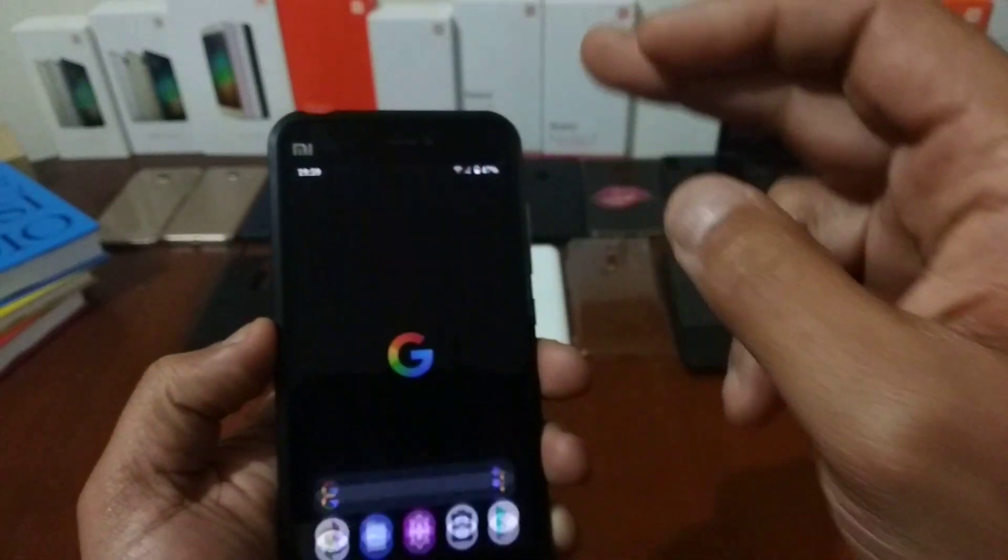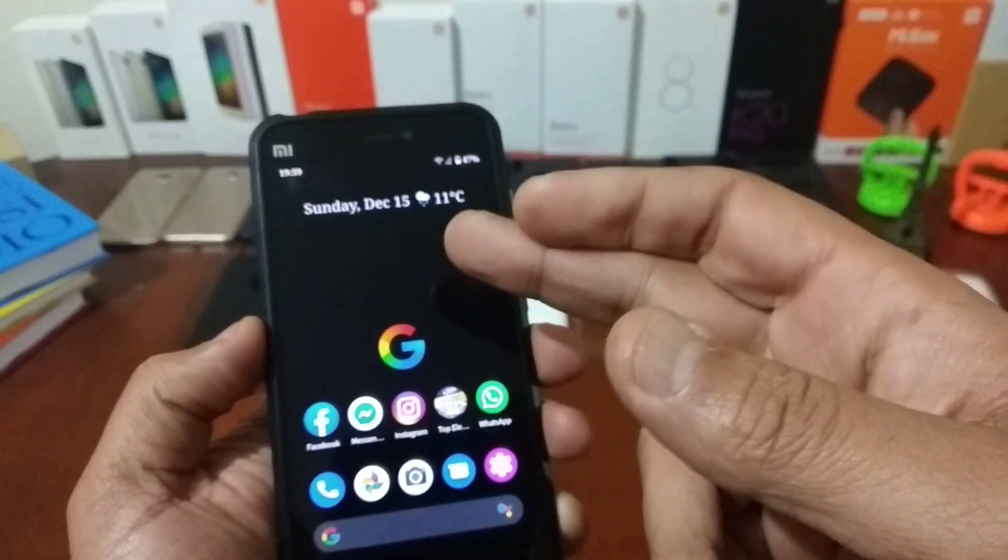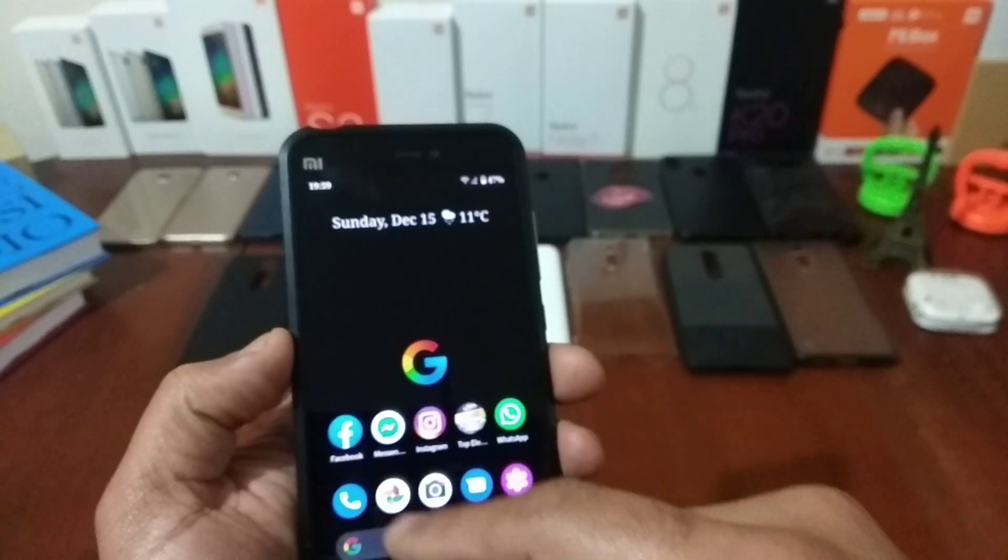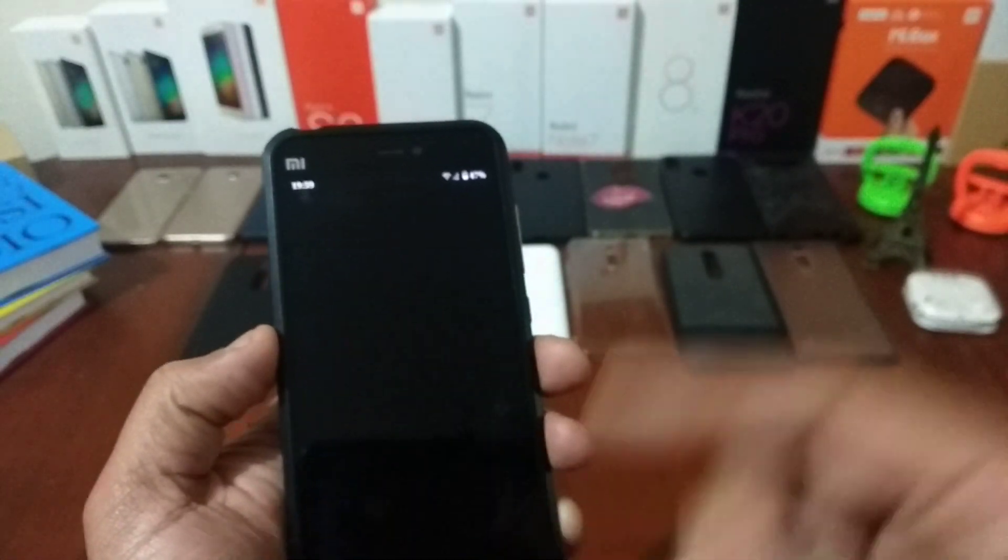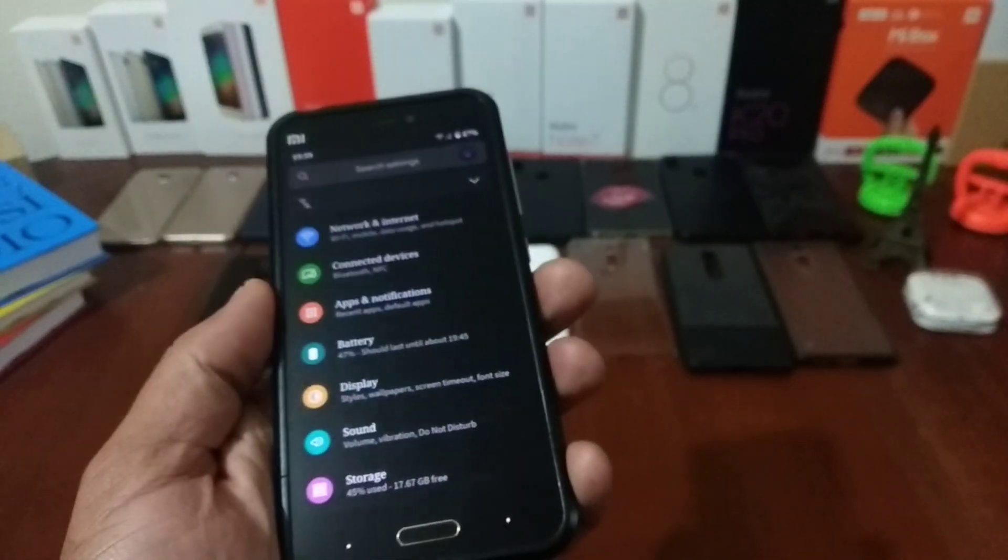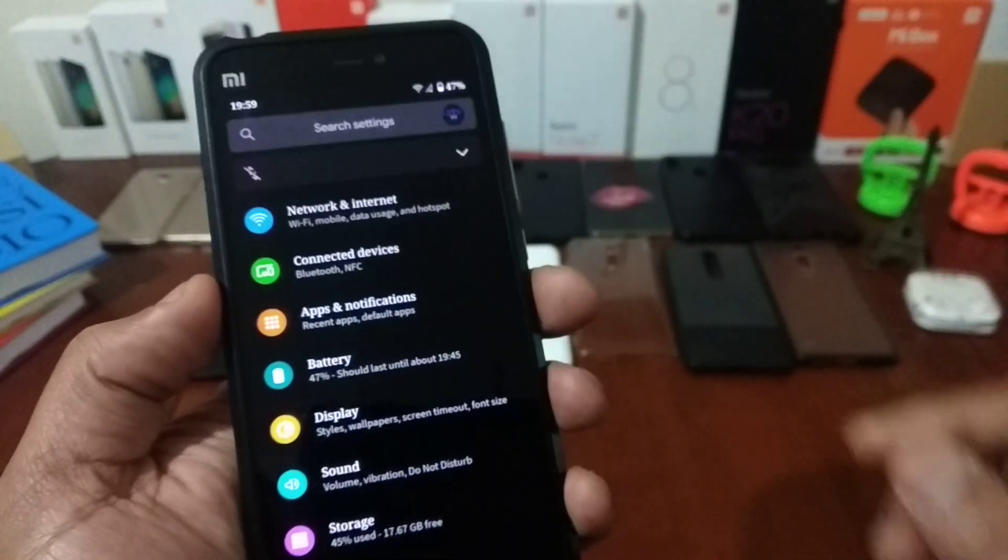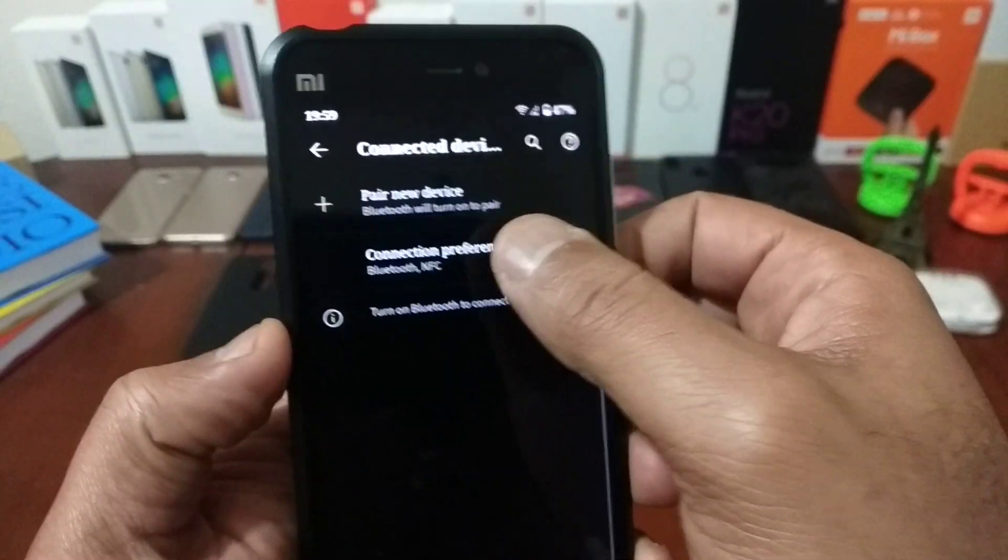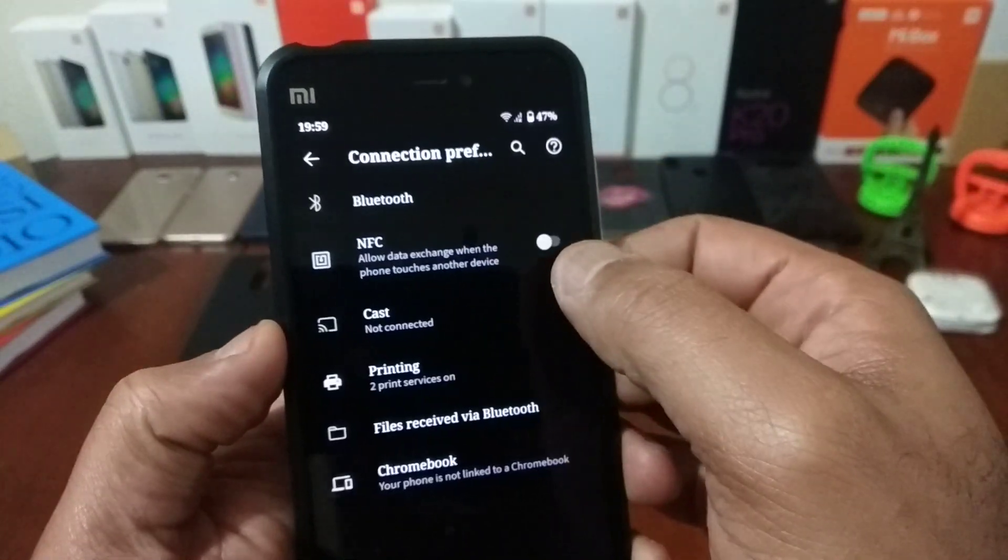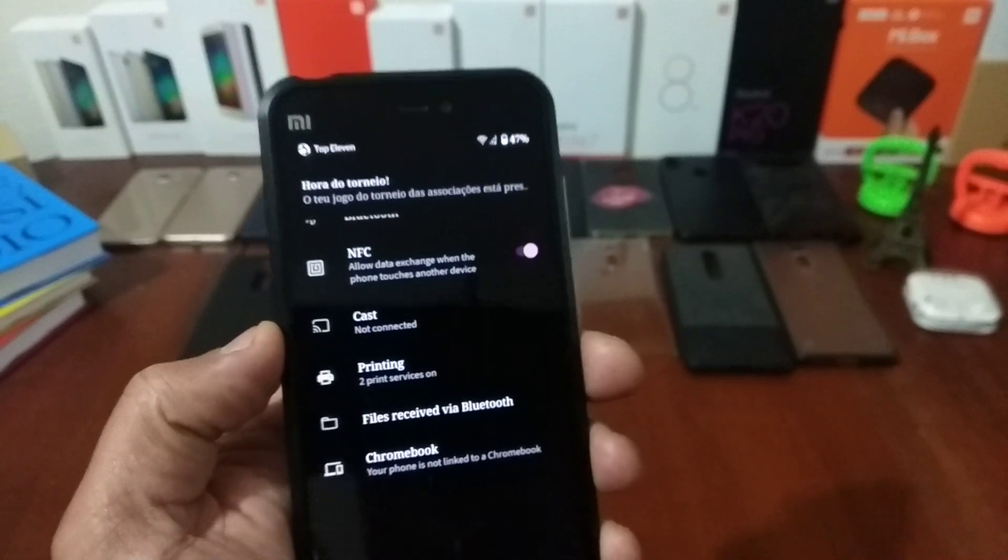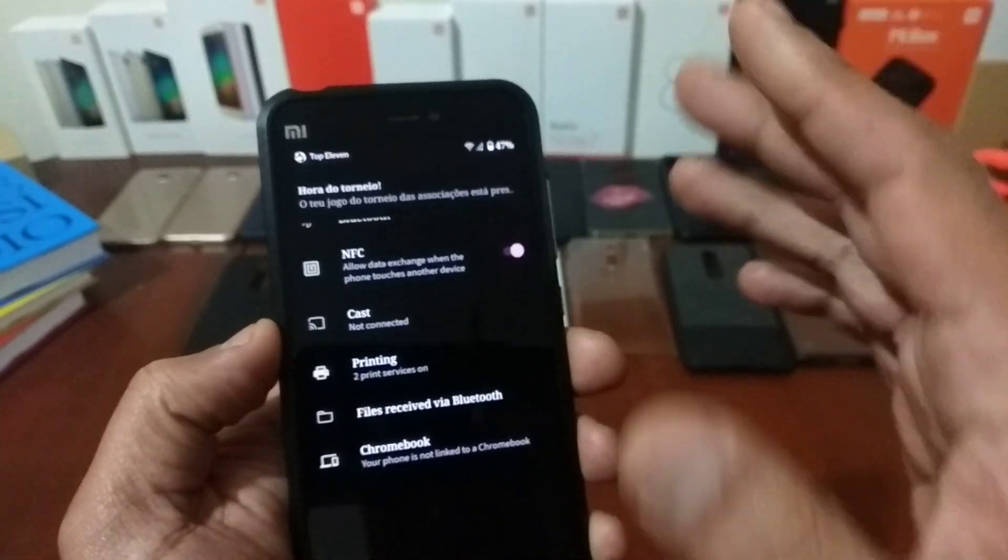If you like the ROM, if you like the video, just press like. Don't forget to subscribe. If you want to know how to install it, NFC, NFC is working fine here. NFC is working right.